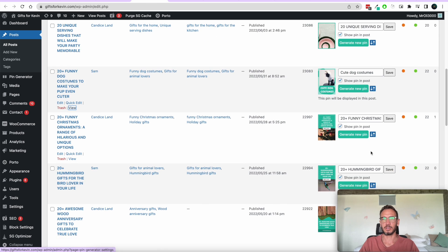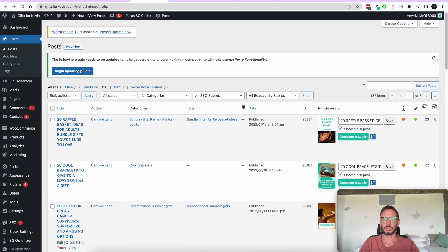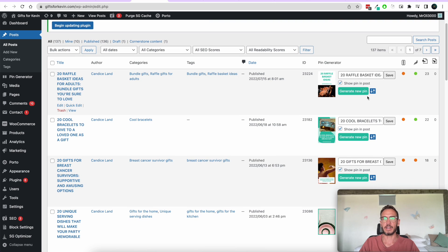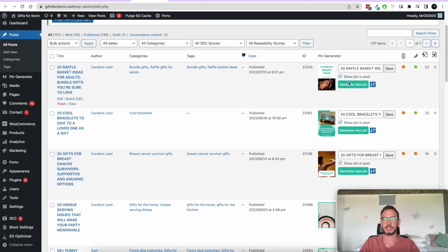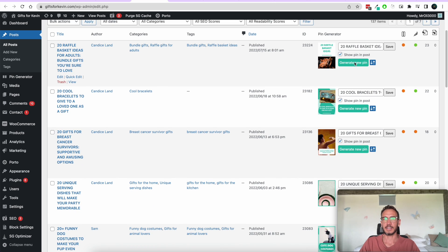If you go back to the Posts page, you can generate lots of pins really quickly — you can simply click on a bunch of pins at the same time.